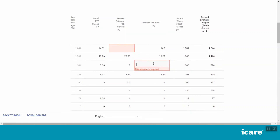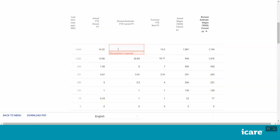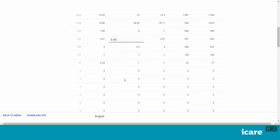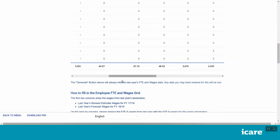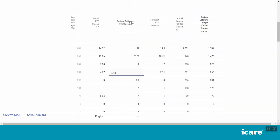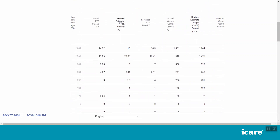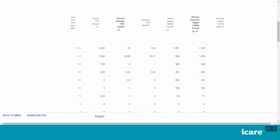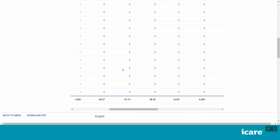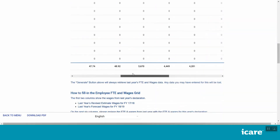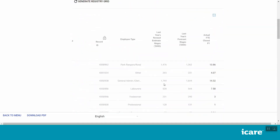For detailed guidance on what is required for each field, click on the Download Instructions button in the section menu or refer to the links provided at the end of this video. You can sort the contents in each column in ascending or descending order by clicking on the heading of that column. To help you navigate the grid, you can use the scroll bar below or press Tab on your keyboard to move left to right along a row when entering data.